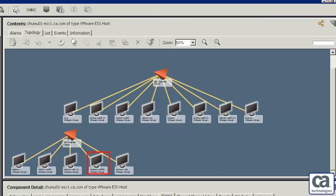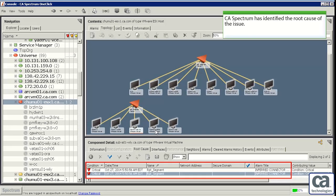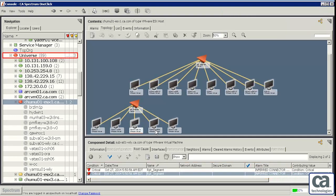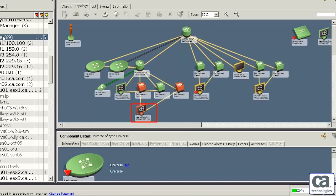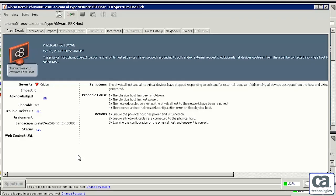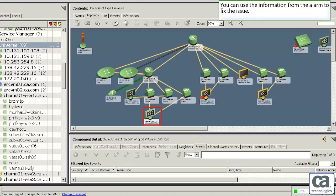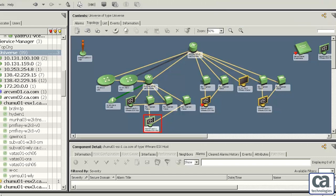Let's click one of the virtual machines to view the root cause of the problem. We can see that CA Spectrum has identified the root cause of the issue. Let's click Universe and examine the alarm on the ESX server. Let's select the ESX server and click the Information button on the Alarms tab. You can now see all the information associated with the alarm. Let's close the alarm details window. We can use the information from the alarm to fix the issue. You can now see that the alarms have been cleared from the ESX server and the repeater segments.